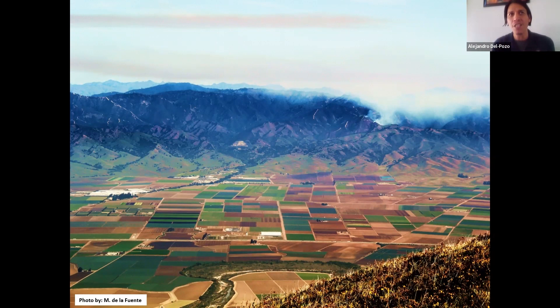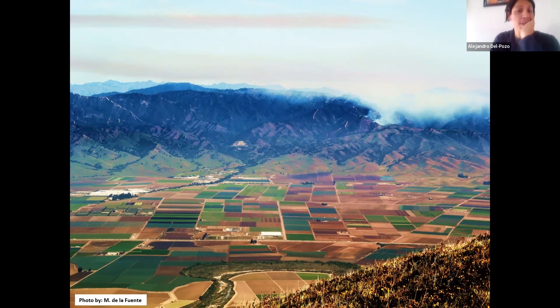That's actually a fire — that was an active fire when we took the shot. That represents Salinas. I was based in Salinas and I did work for two years over there before moving to my current position.